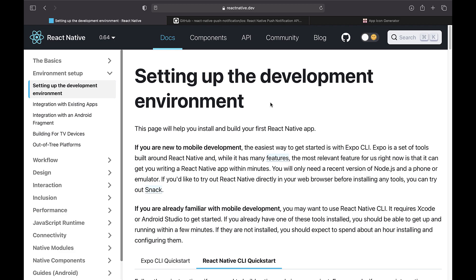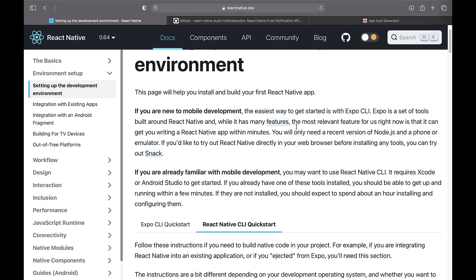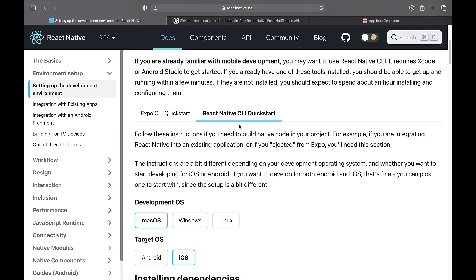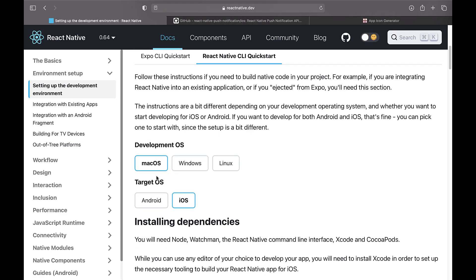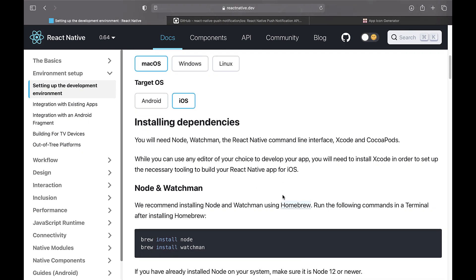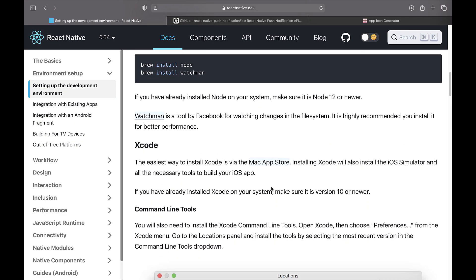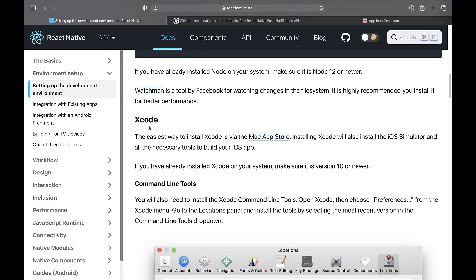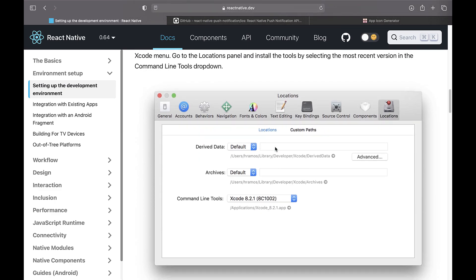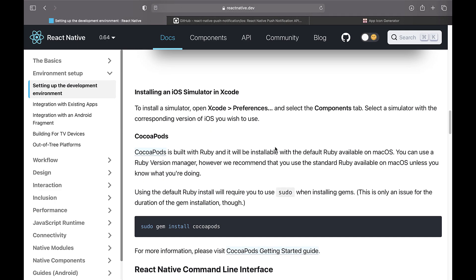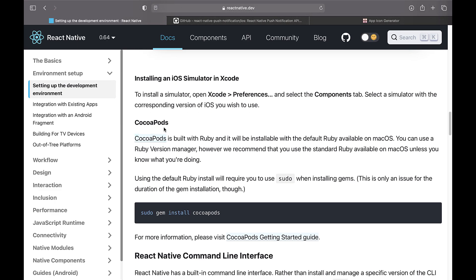To do this, go to this section in react-native.dev. Note that you must be on the React Native CLI tab and the macOS and iOS options are selected. You must first install Node and Watchman through the terminal using these commands. Then download and install the latest version of Xcode from the App Store. Then install CocoaPods to manage the modules used on the iOS side using this command.